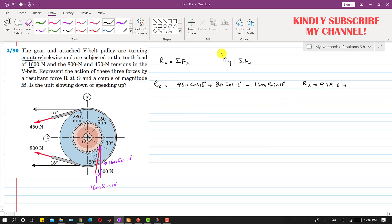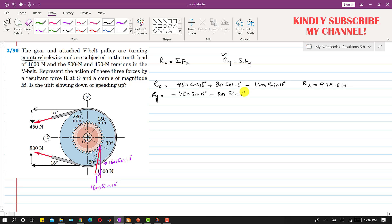Now we find Ry. The 450 Newton force has a component in the negative y direction, so we write minus 450 sin(15°). The 800 Newton force has a component in the positive y direction, so we write plus 800 sin(15°). The 1600 cos(10°) is acting in the positive y direction, so we write plus 1600 cos(10°). This gives us Ry equal to 1666 Newton.